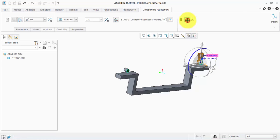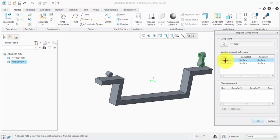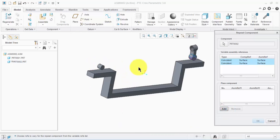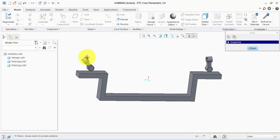Now we need to assemble the same part but on the other side, so we choose Repeat. Select this, then Add. We need this surface and this one. Then okay. As you see, we have rotational motion for this part and rotational motion for the other part too.